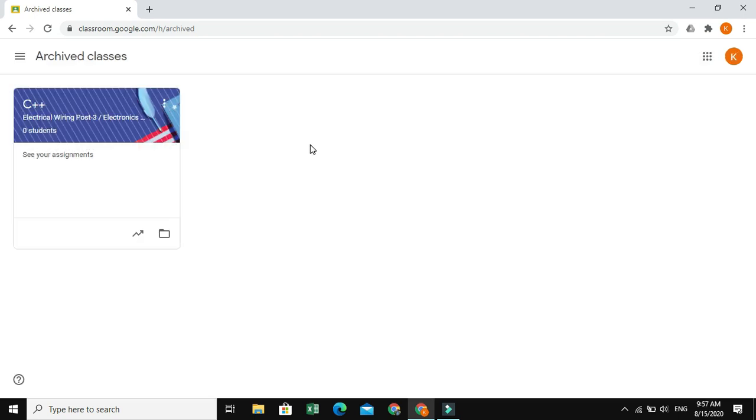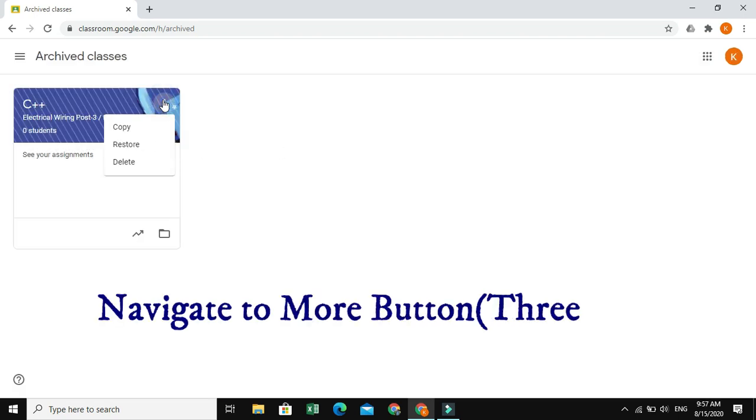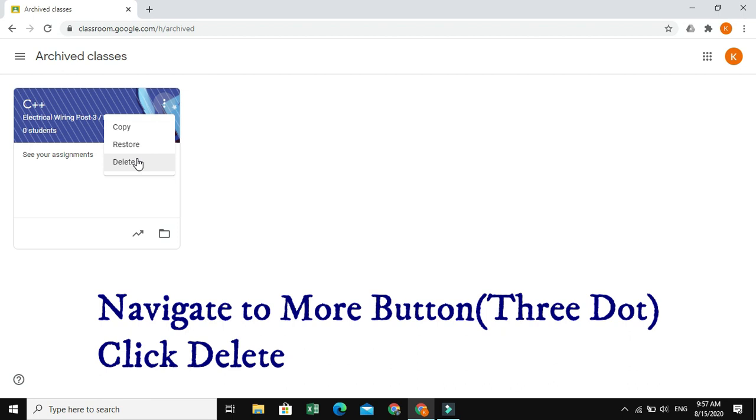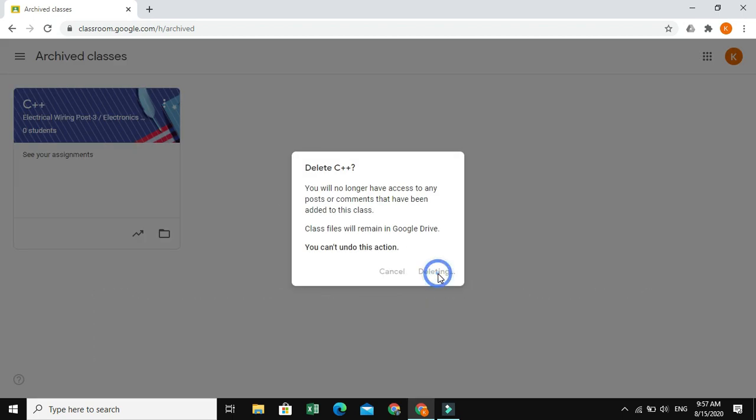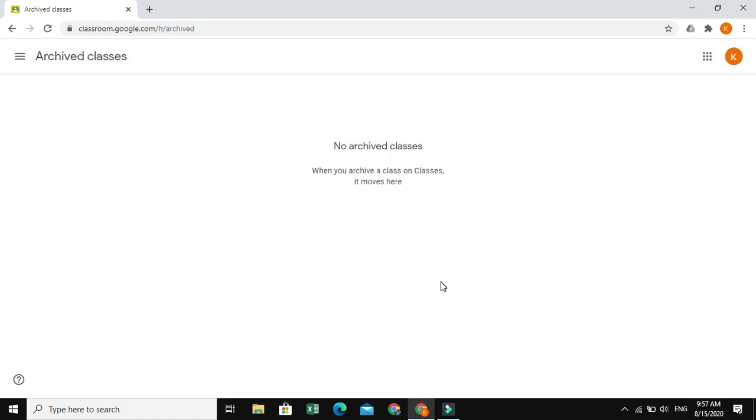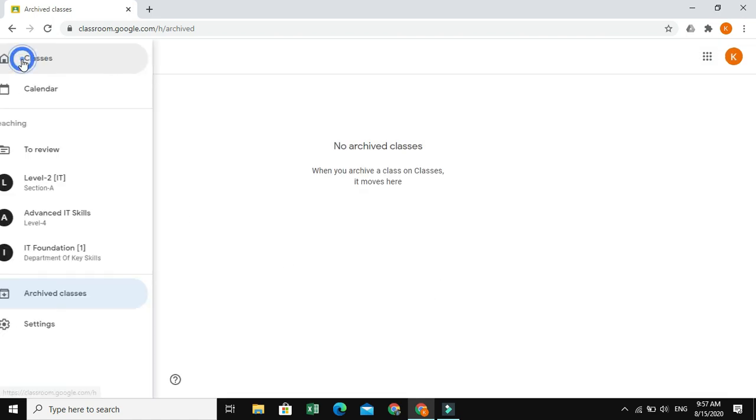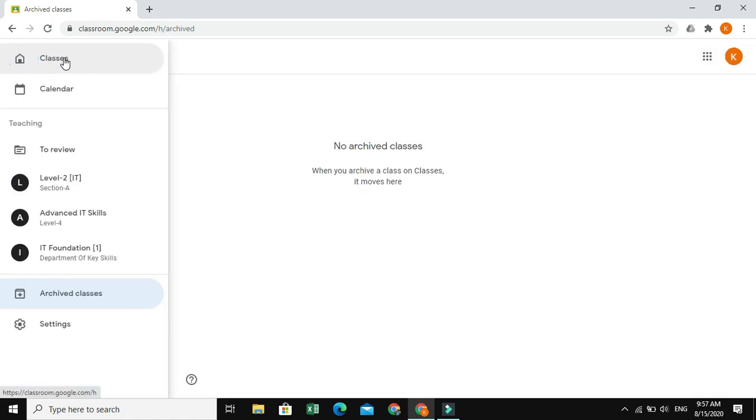So, again, navigate to More button and click Delete and delete the class. Now, again, go to Menu and go to Classes. Now, we have deleted.